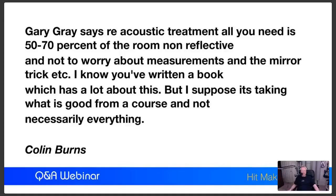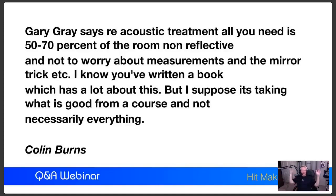From Colin Burns, referencing Gary Gray's claim that acoustic treatment is all you need with 50-70% of the room non-reflective, not worrying about measurements and the mirror trick. Gary's mostly right. But here's the thing: if you're going to have your room 50-70% non-reflective, it doesn't take much more effort to do it right. What you're trying to do is provide a reflection-free zone around yourself on both sides and the ceiling. It really doesn't take all that much more work to do it properly - so why not do it?